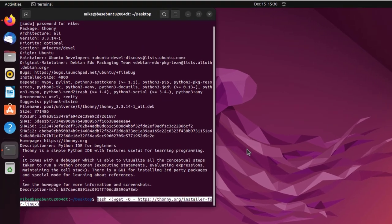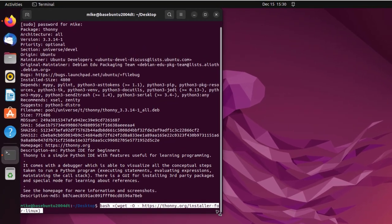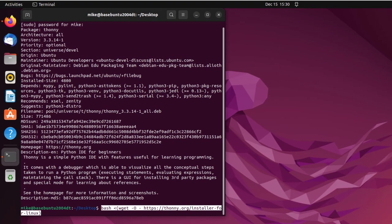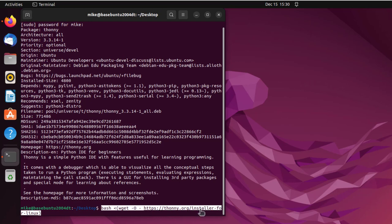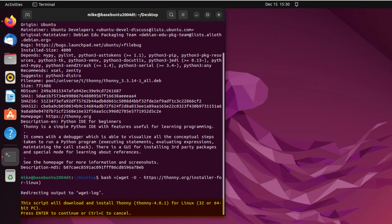I'm not exactly sure what's involved there. So I run this bash script, and it says get https thonny.org installer for Linux. So it's just going to get an installer for Linux and run it. So I just hit enter. It gives me some directions. This script will download and install Thonny for Linux, 32 or 64-bit PC. Press enter to continue or Ctrl+C to cancel. I'm going to press enter.